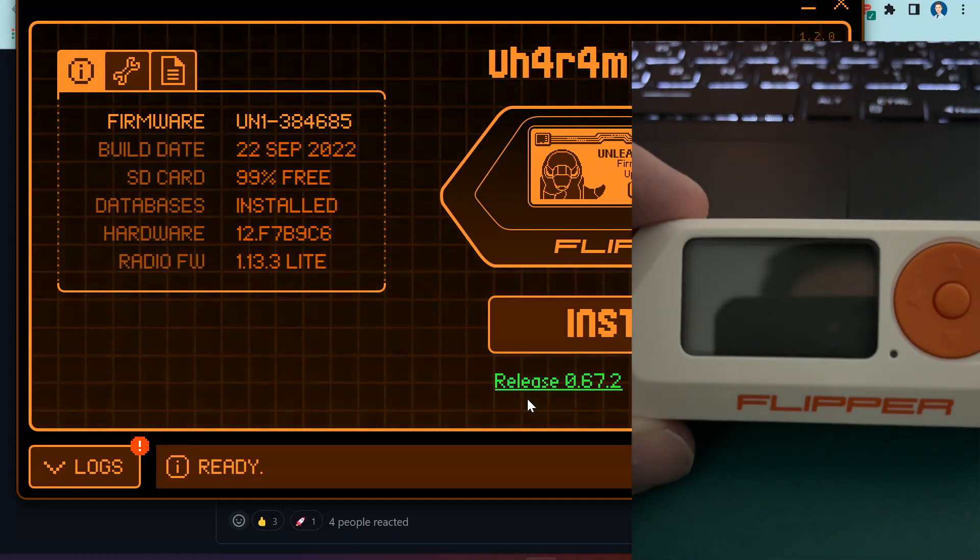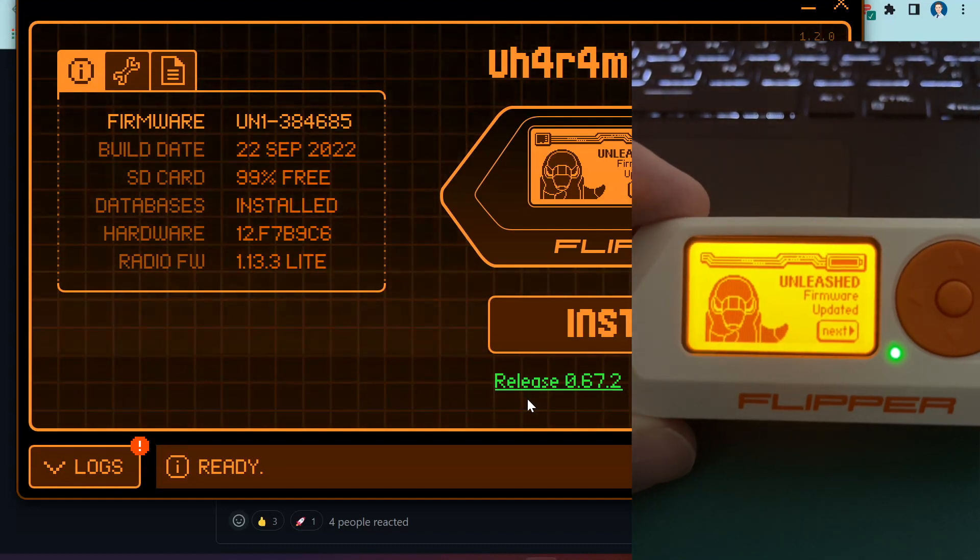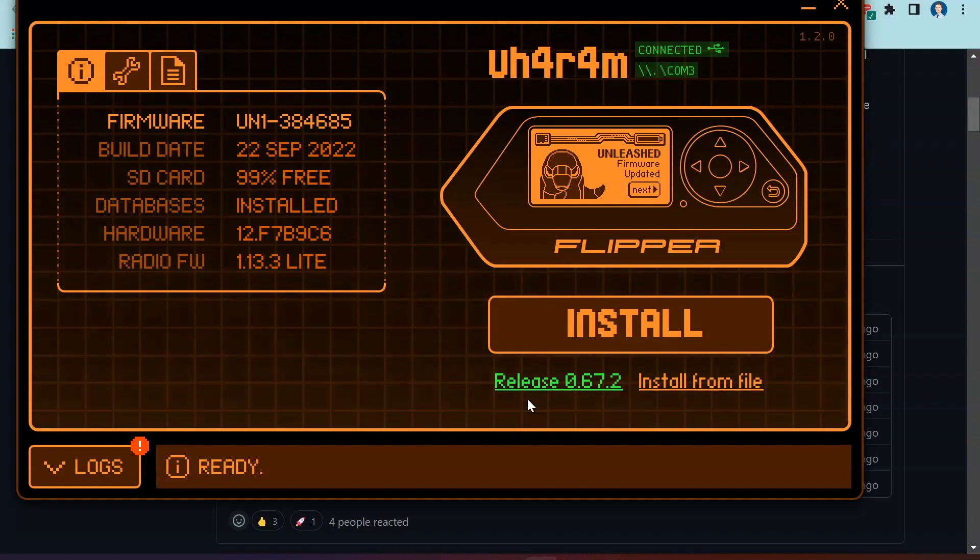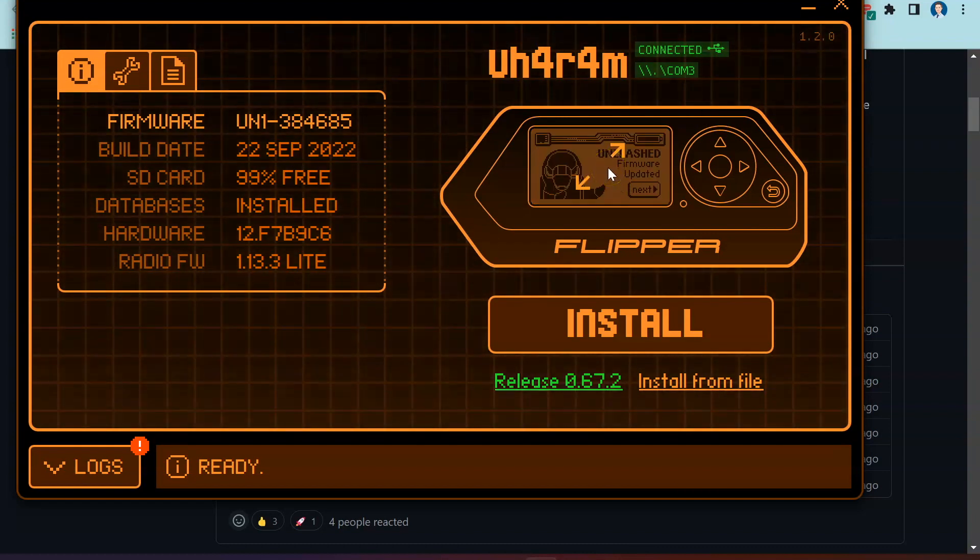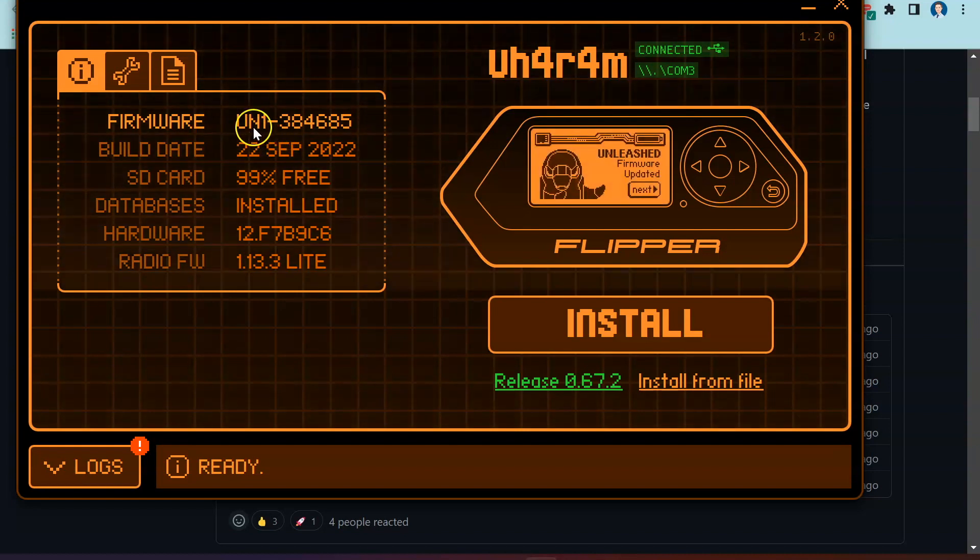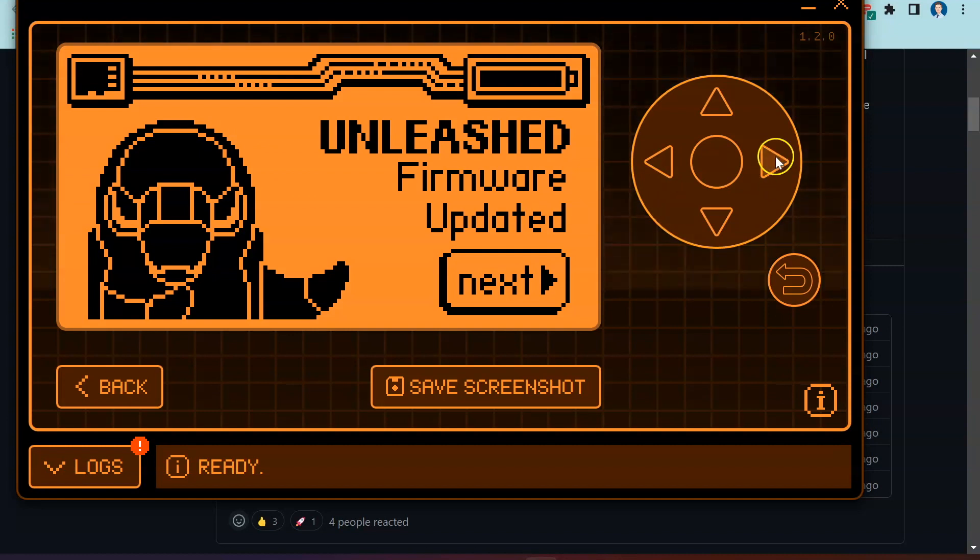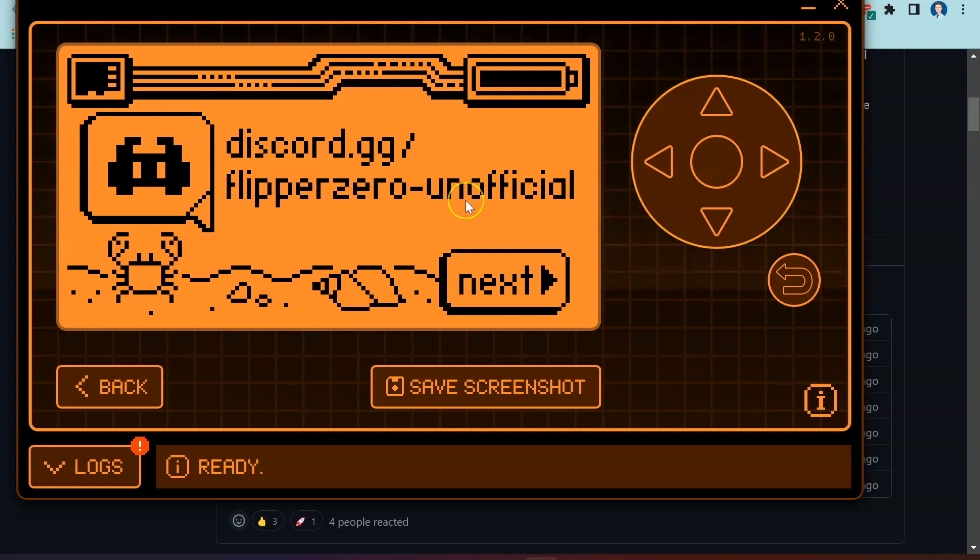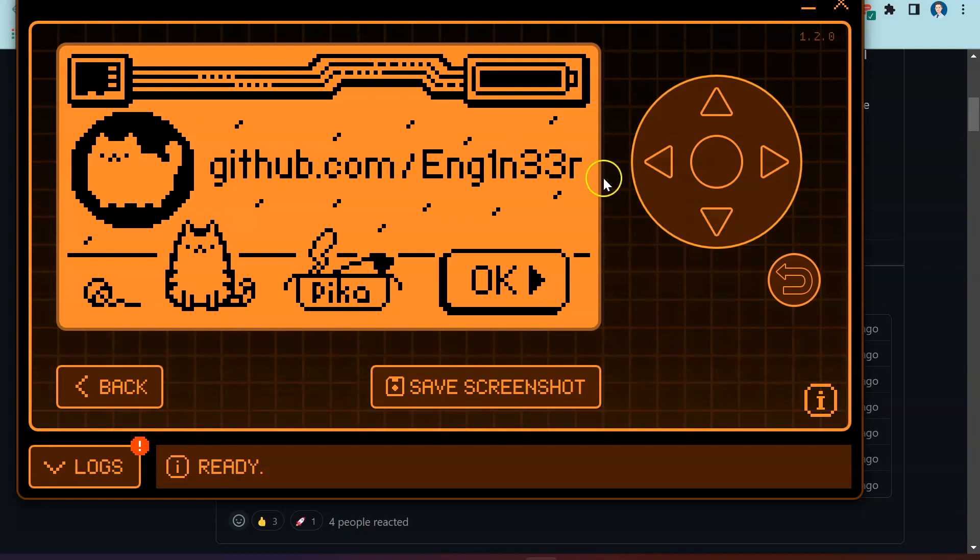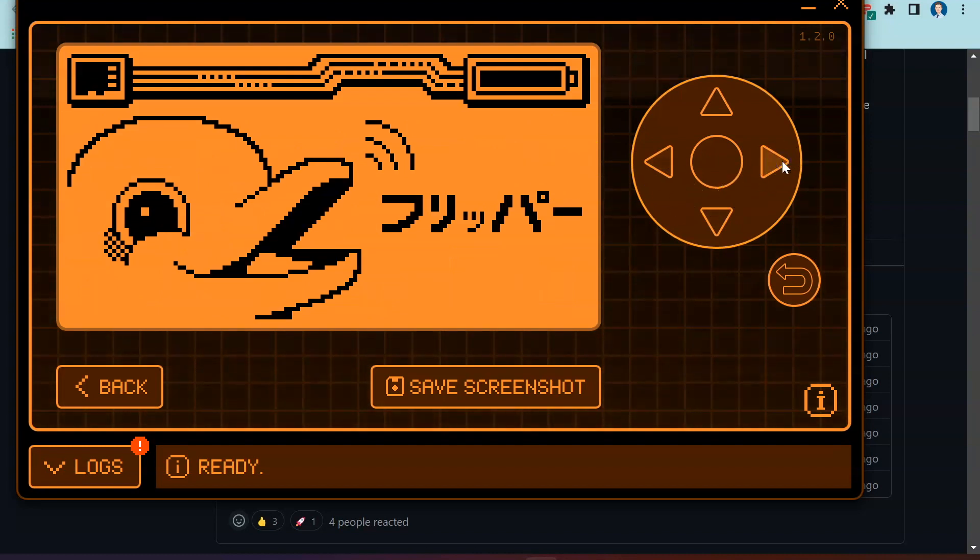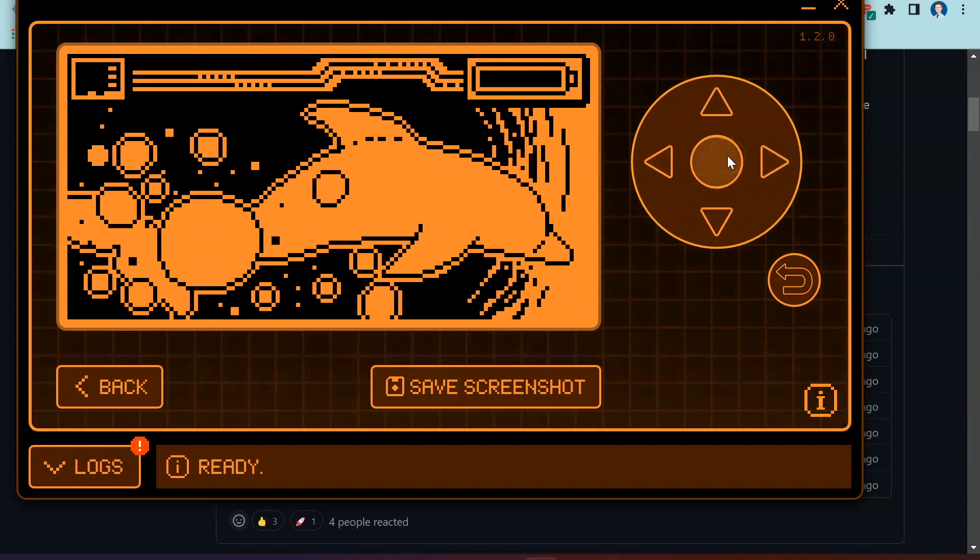Back over here on our computer, we can see in this toggle option over here and also firmware. This firmware is now different, this is Unleashed. It says firmware has been installed, so press on the right arrow. It says this is the unofficial Flipper Zero firmware and GitHub engineer code. It looks like we're good to go.